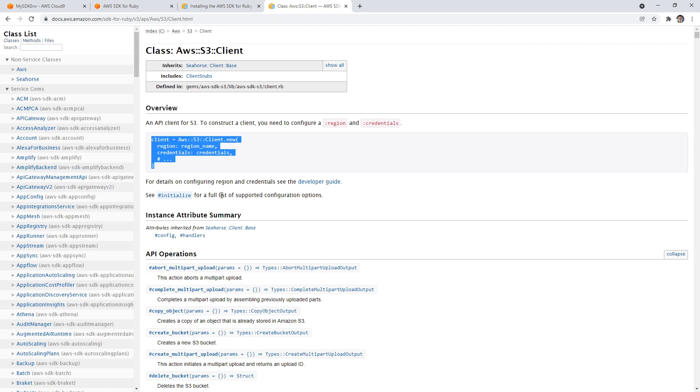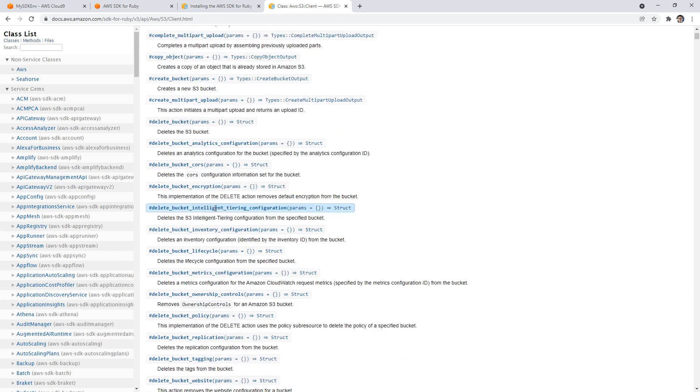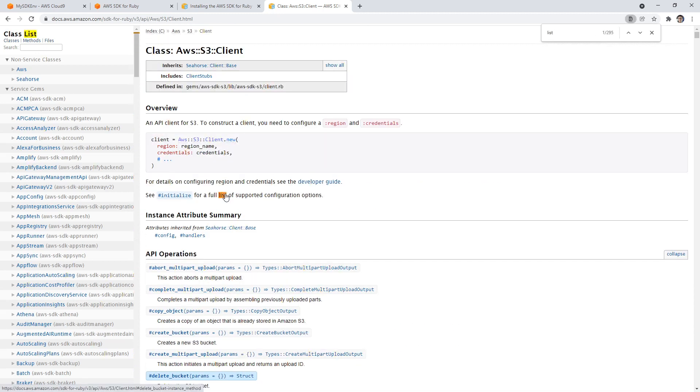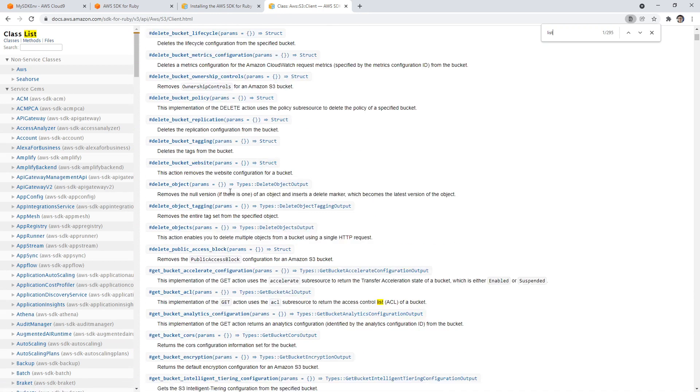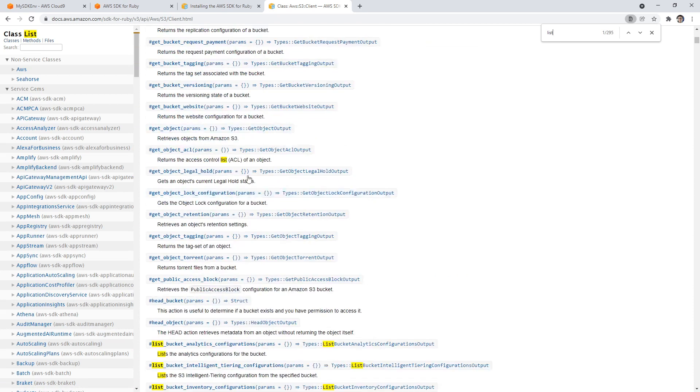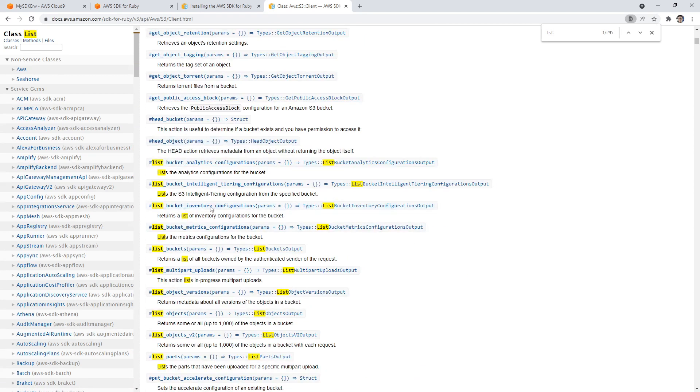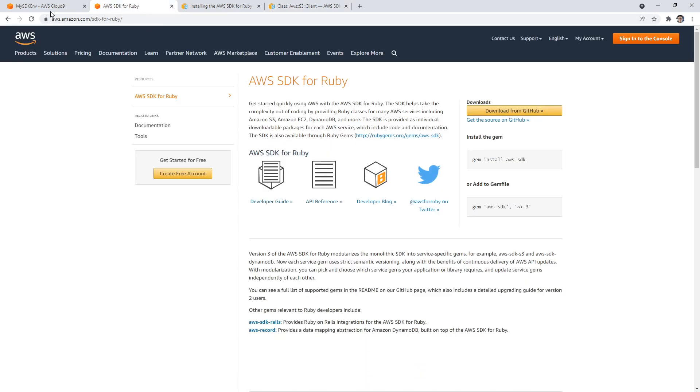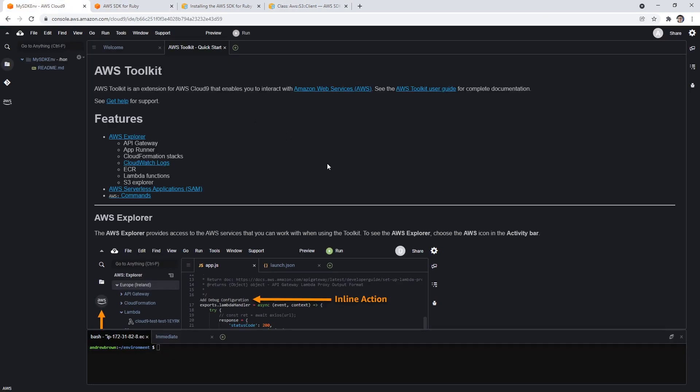First you create yourself a client, and then you can do API operations. If I wanted to list buckets, I just search the word list and scroll on down. There it is. I click into that and I have an example of how to list a bucket. So I'm going to go back to Cloud9, and it is ready. It started in dark mode.